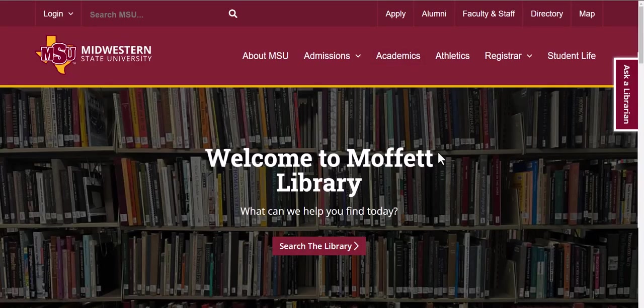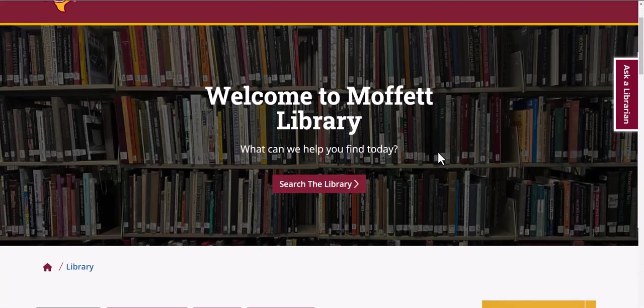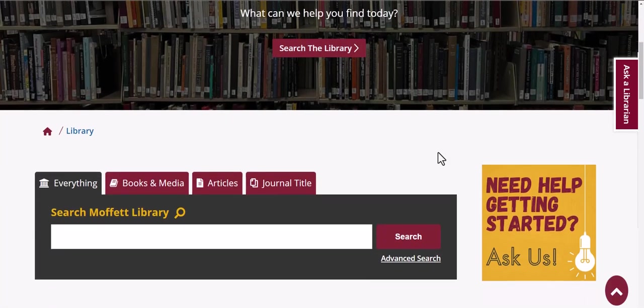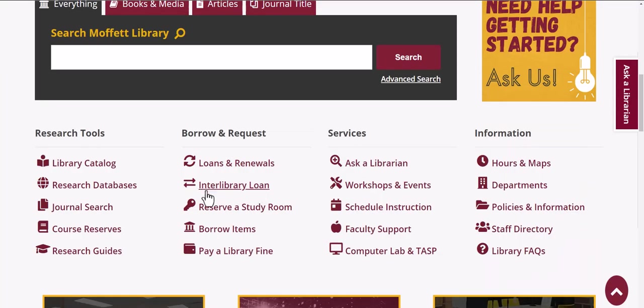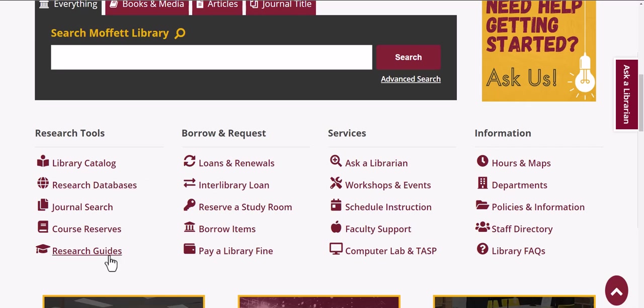There are three important tools that you can use from the library's home page. The first is the catalog search window, the second is research databases, and the third is research guides.